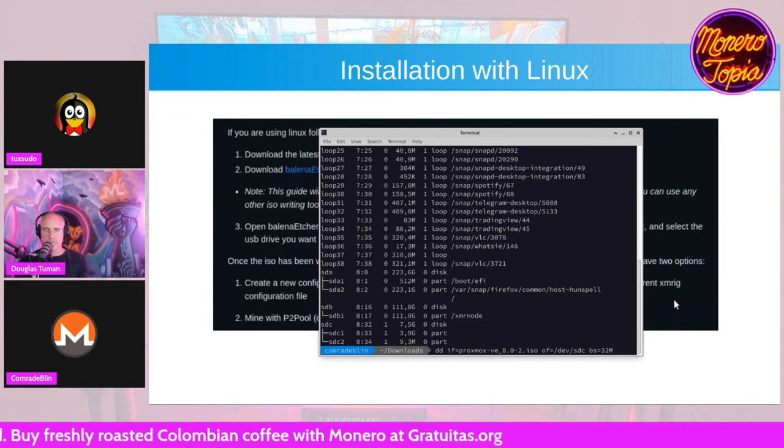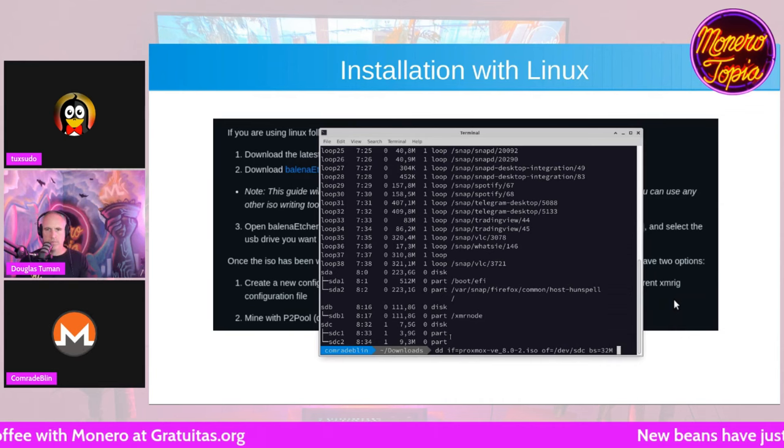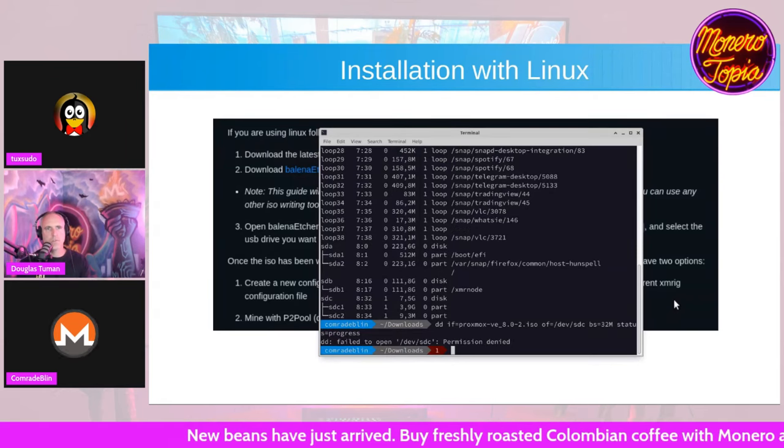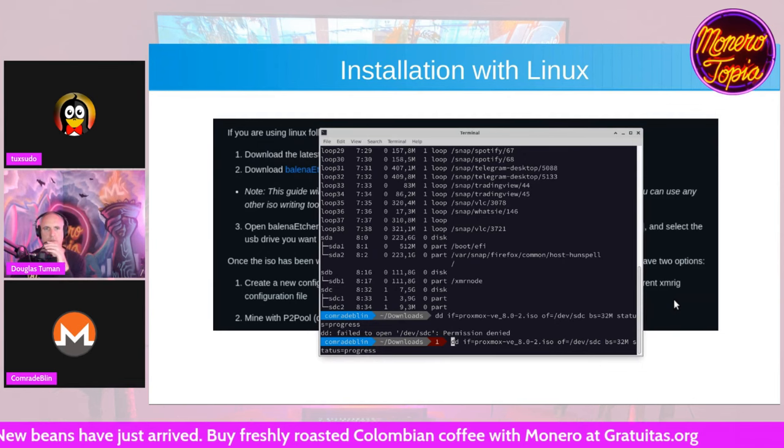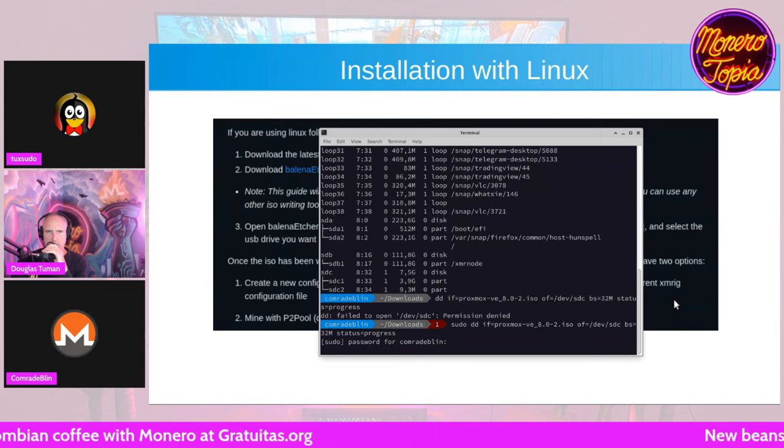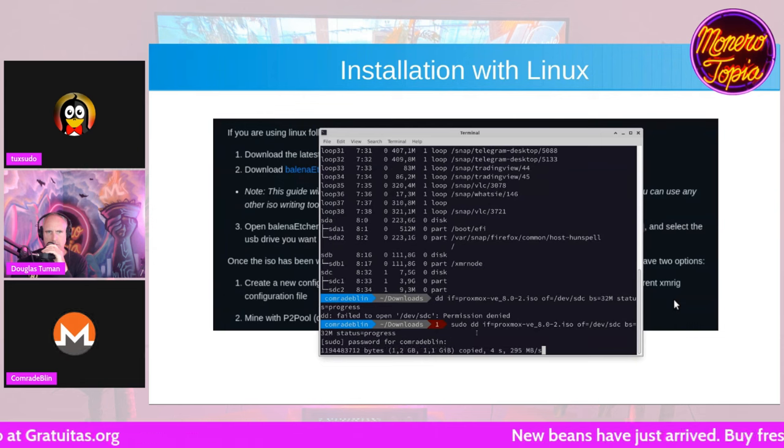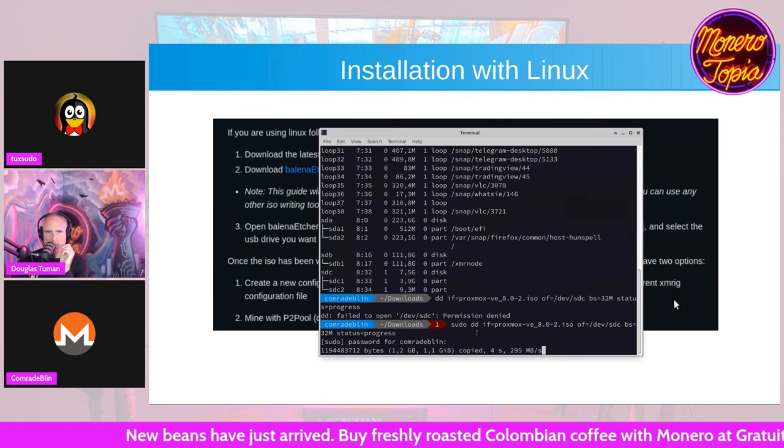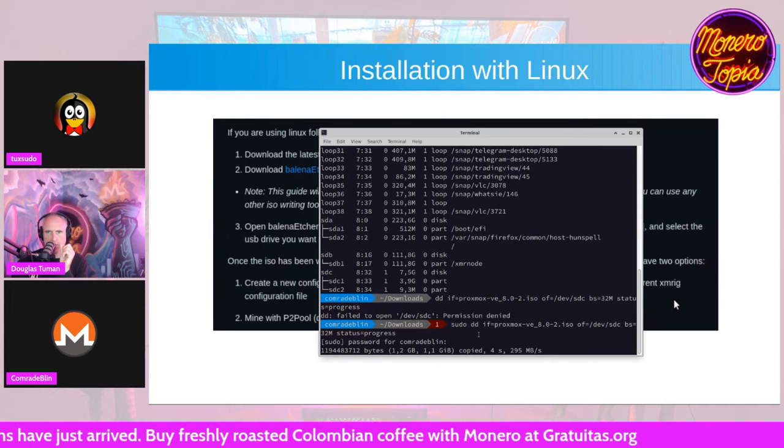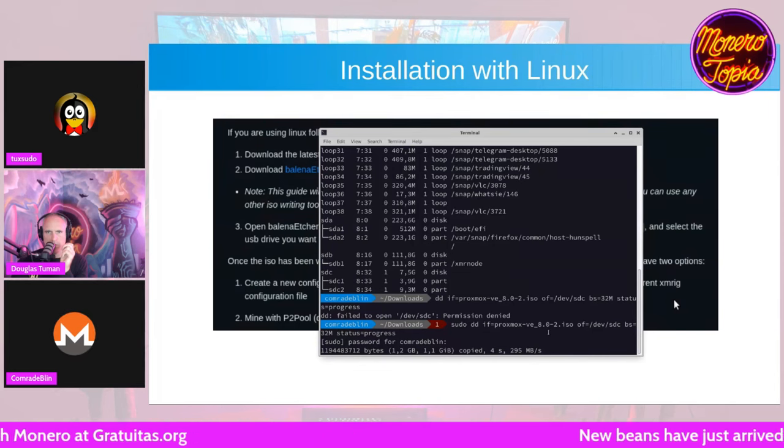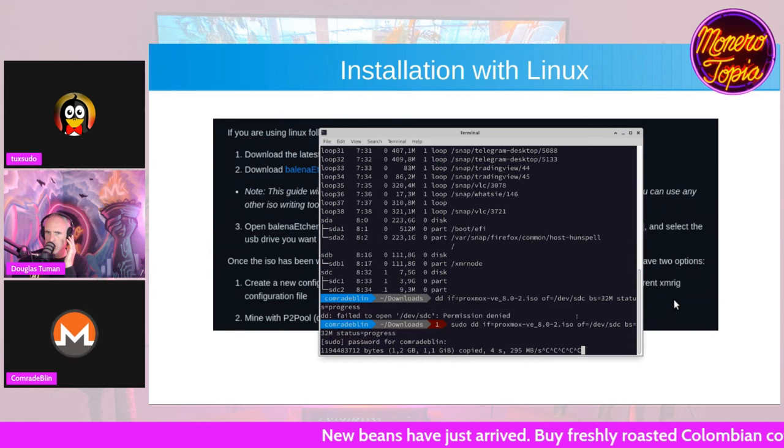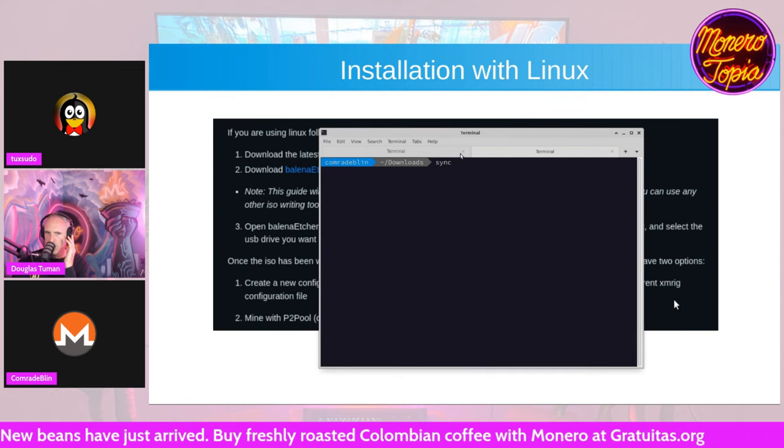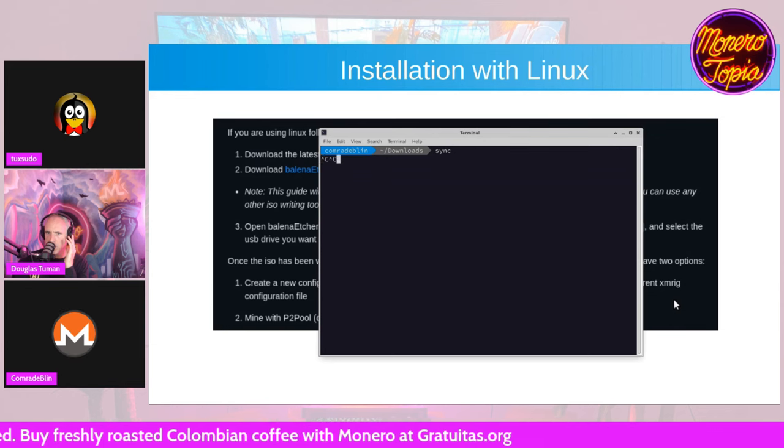slash dev slash sdc. And you should generally use a block size of 32 megabytes. And if you want to see the status of the installation to your USB key, you could write status equals progress. And that way, I need to use sudo because it's a root command. So that way it starts installing the OS. Are you just using the Proxmox ISO as an example? Yes. I had that on hand because I have really little space on my drive. So when it finishes you can just write sync in the terminal and it syncs to the USB key, and then you can pull it out.